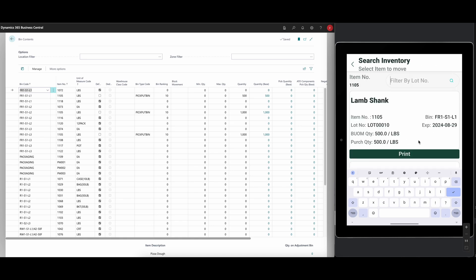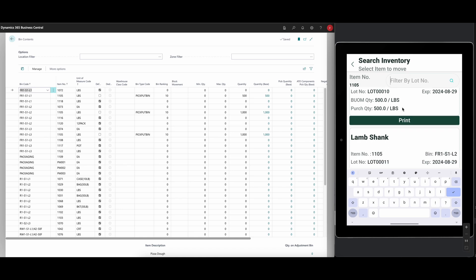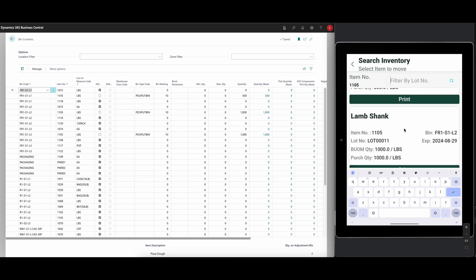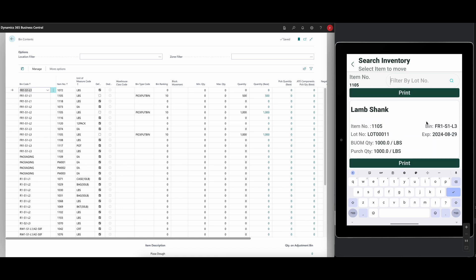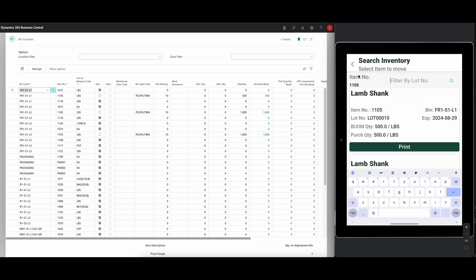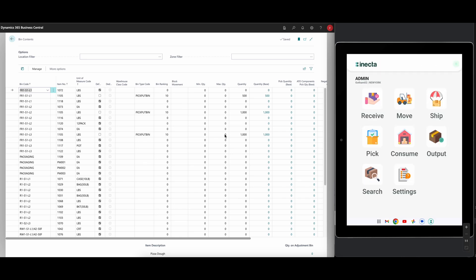So I have FR1 S1 L1, which is the one I did manually. And then I have FR1 S1 L2, which is the one I did through the app. And I actually do have from previous as FR1 S1 L3. So this is all the lamb chunk that I have and where it is. So do it both ways. Obviously the app is the way to go if you're in the warehouse, just scanning around, but you can do it manually as well.